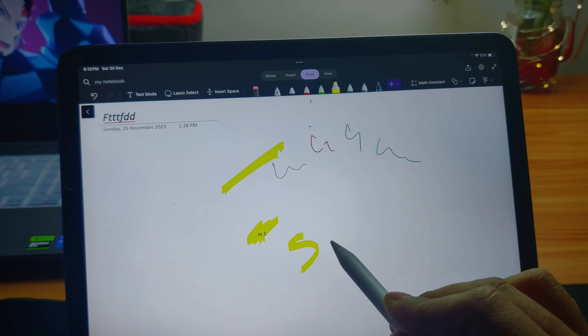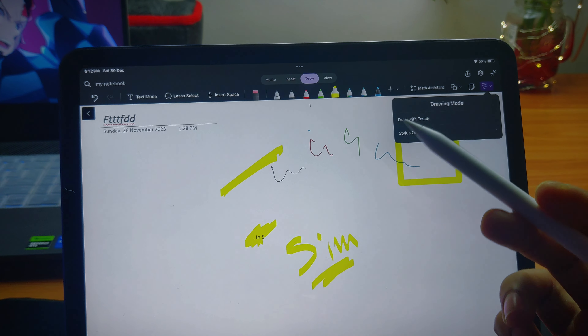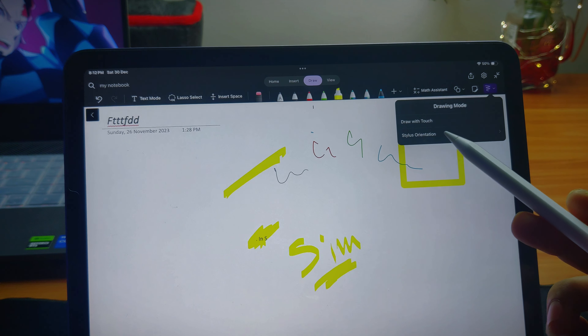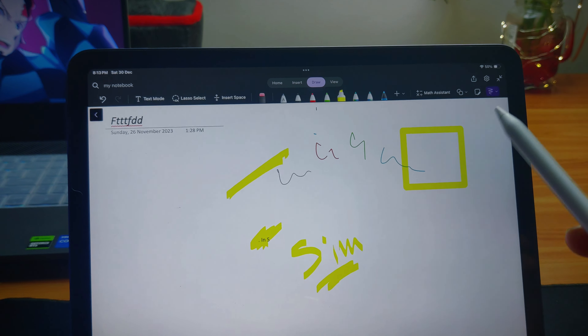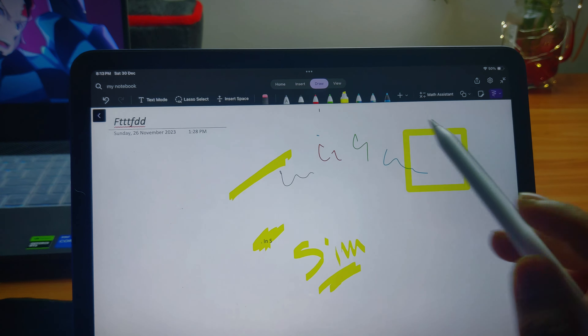You need to use it as a math assistant or as a school student. You need to use it as a shape, a note, or a board. This is a touch — you need to use it to draw with touch, using your hand. You need to use it as a style tool for the draw section. This is a simple way.